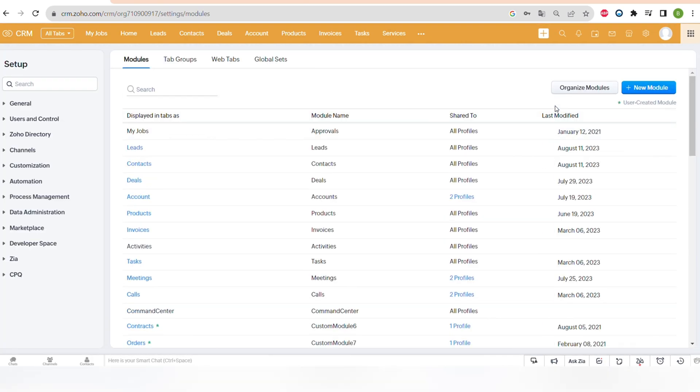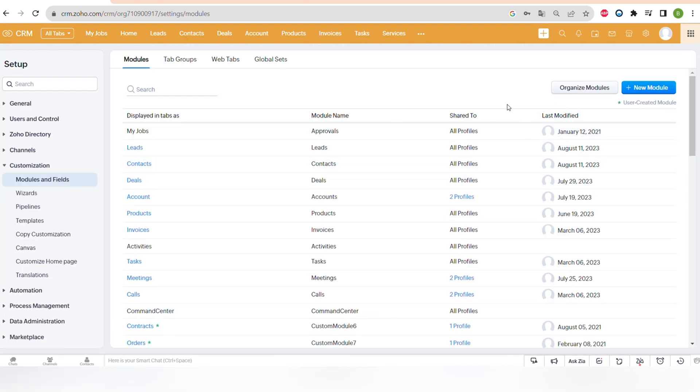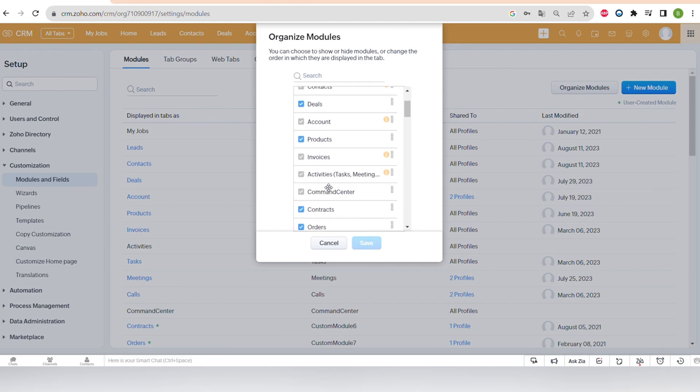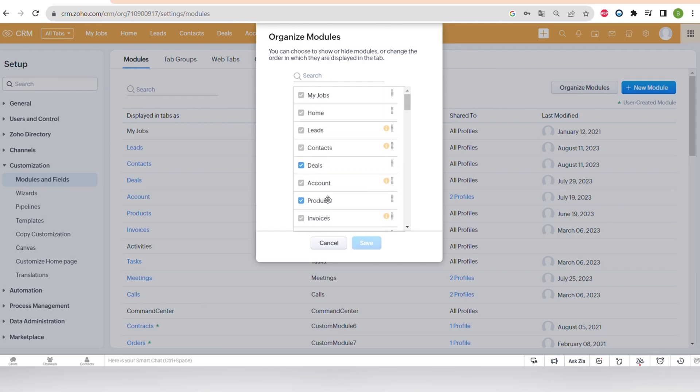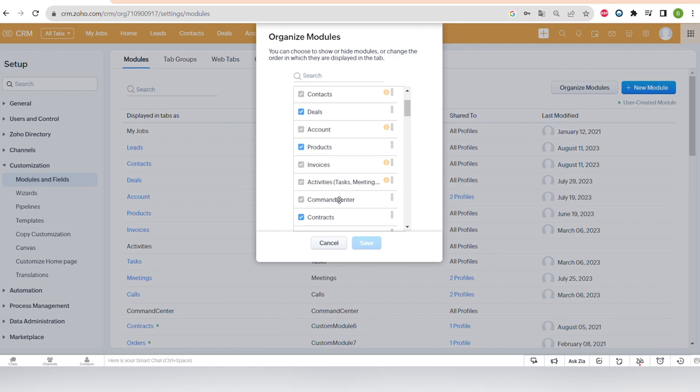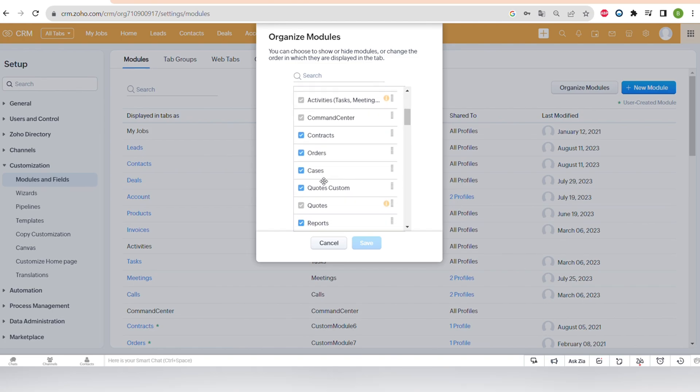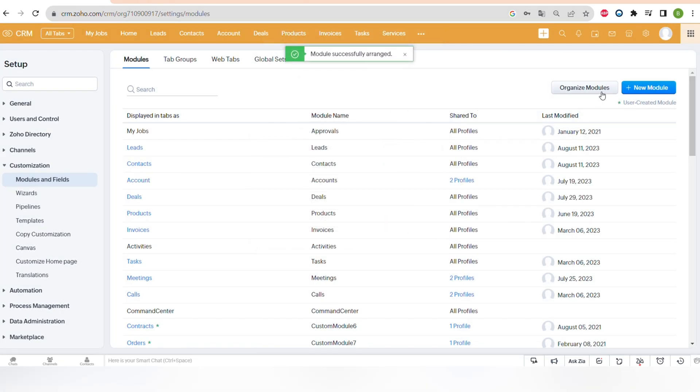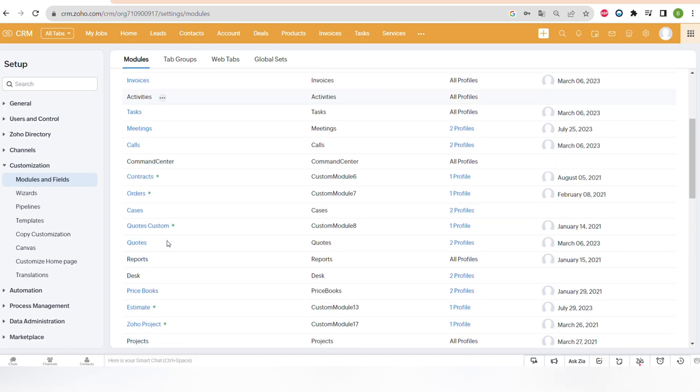And the next one is customization. For example, you can customize modules and fields. As I already mentioned, you can add more modules or fields into your records, and you can organize and reorganize the fields and modules. Zoho CRM is highly customizable. So you can find all of the information much faster and customize the experience of using this CRM depending on the area that you're working in.